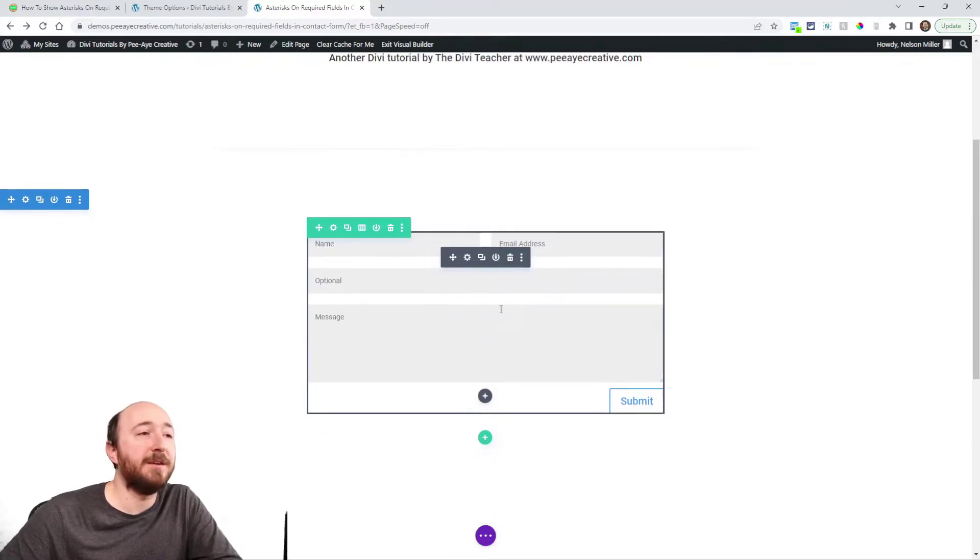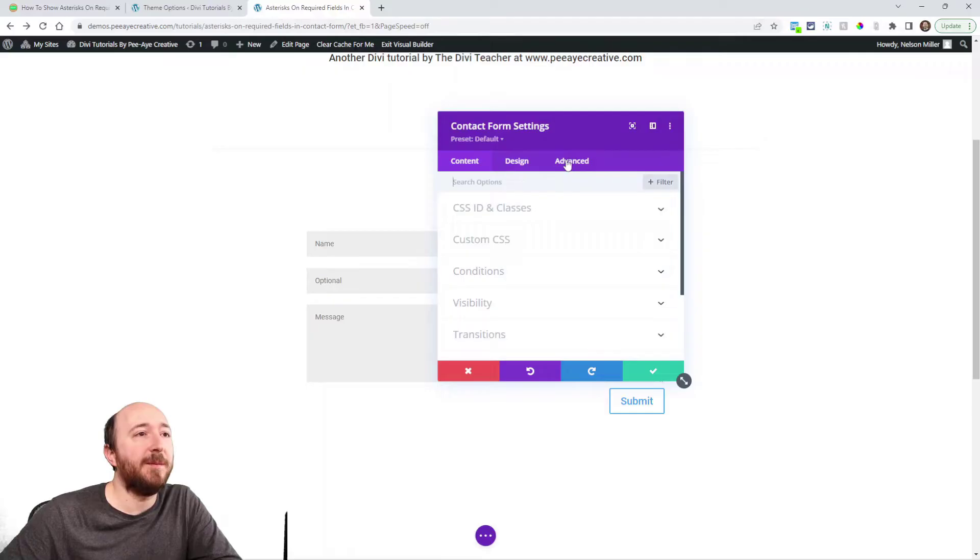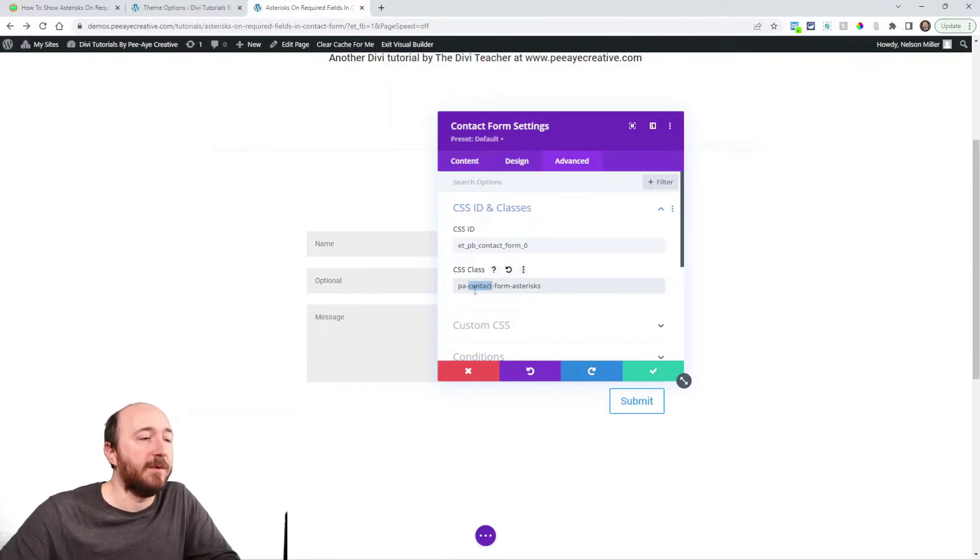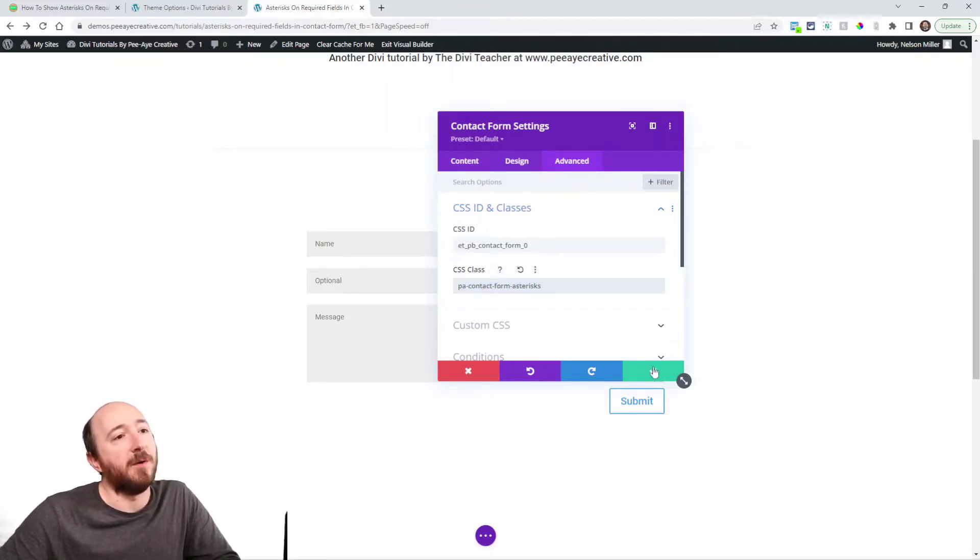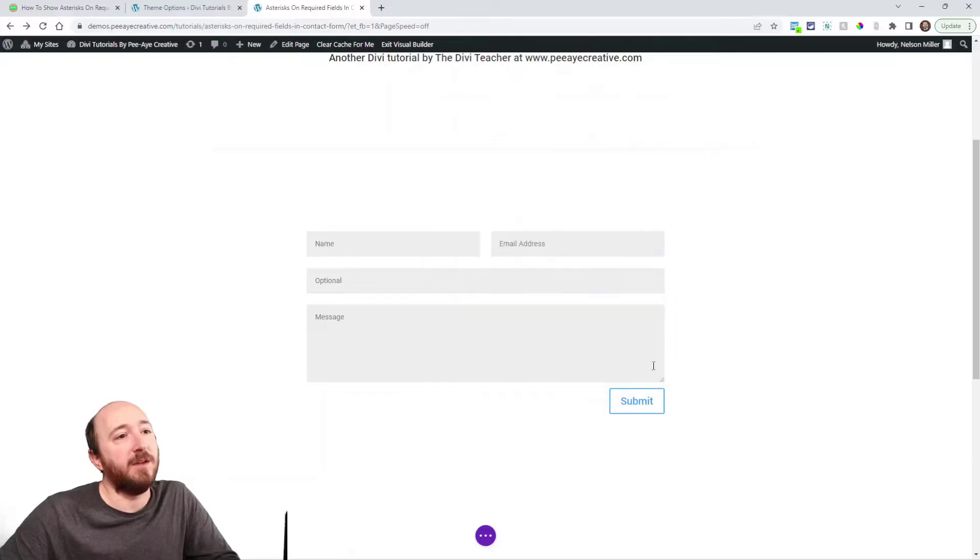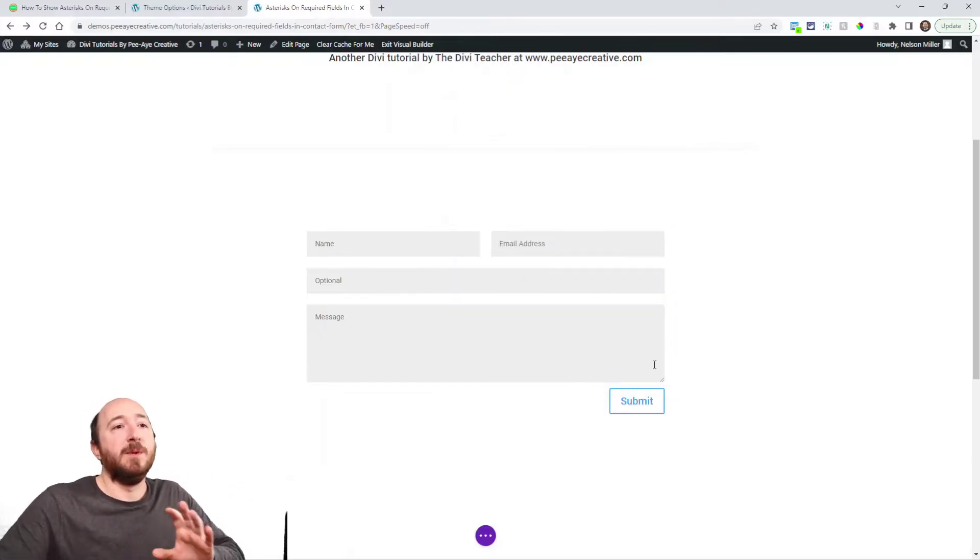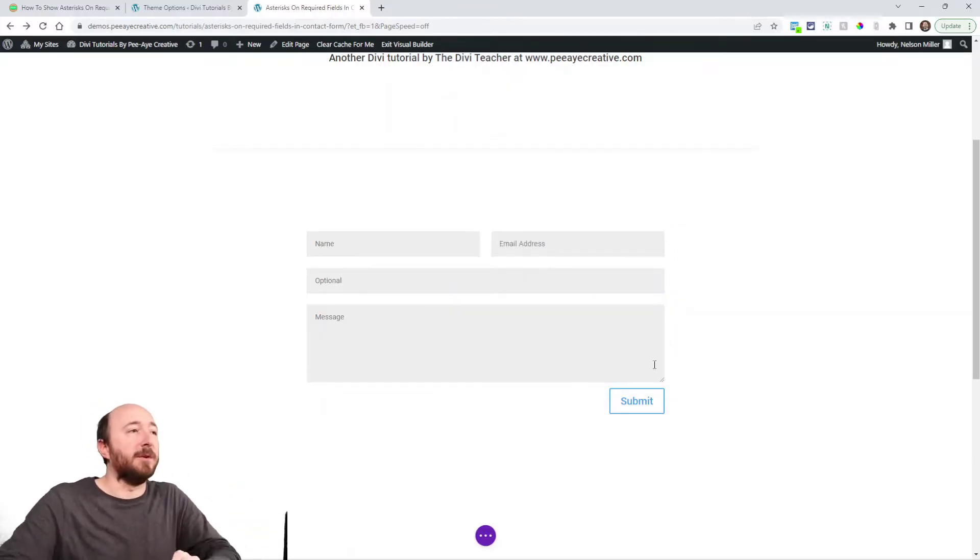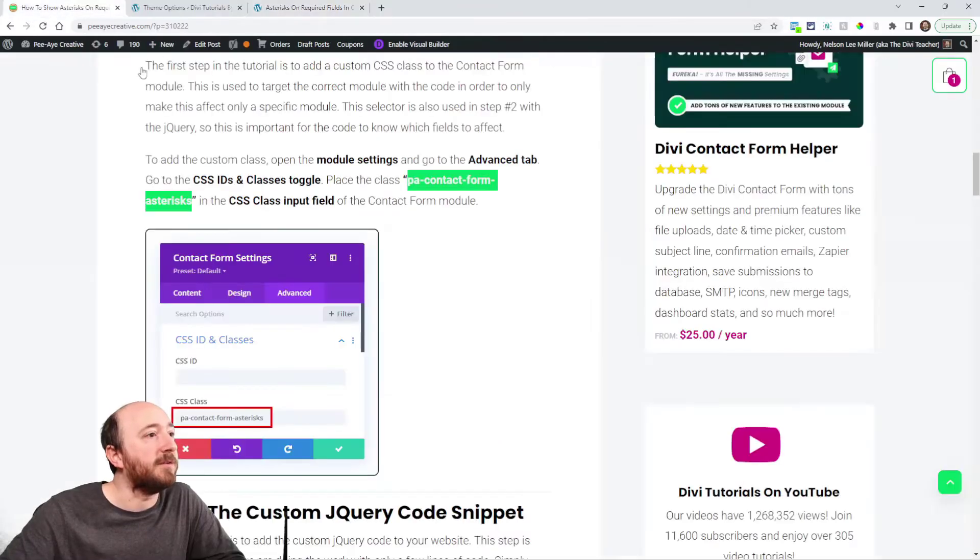Alright so here I have a contact form. I'll just open up the settings, go over to the advanced tab, right here CSS ID and classes. I already have it in here but right here you could paste this class PA contact form asterisks. Alright perfect so now that form is going to be linked with the code that we're going to be adding in the next step here.